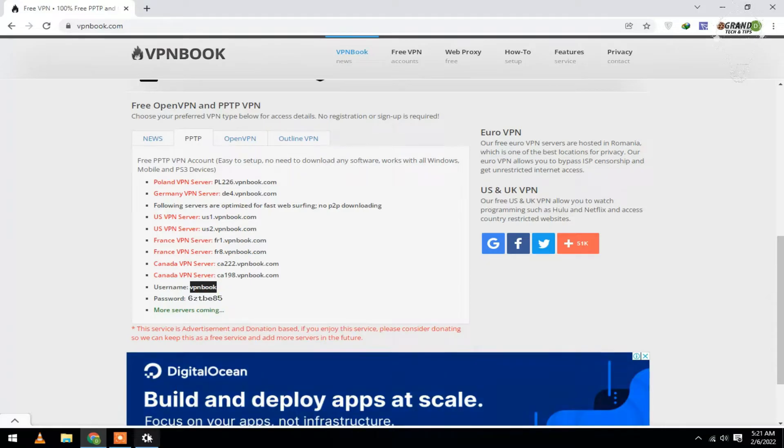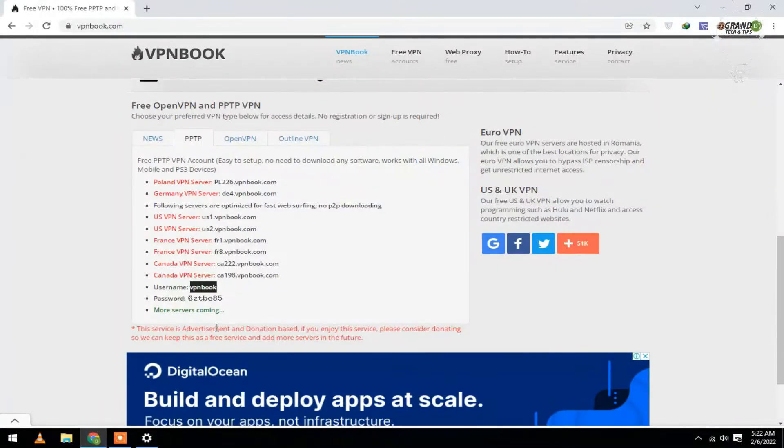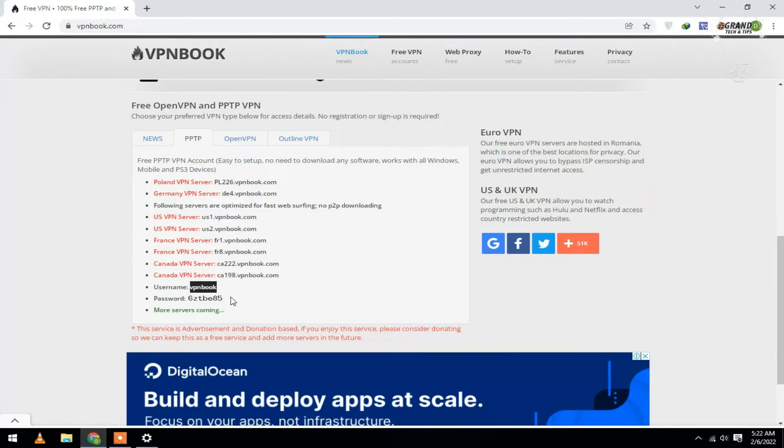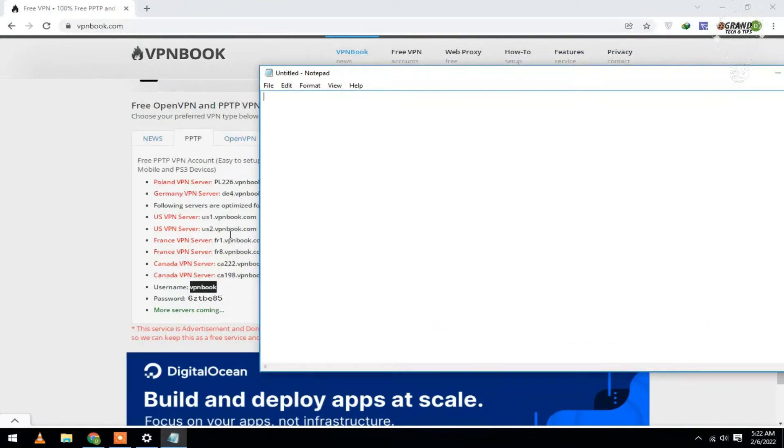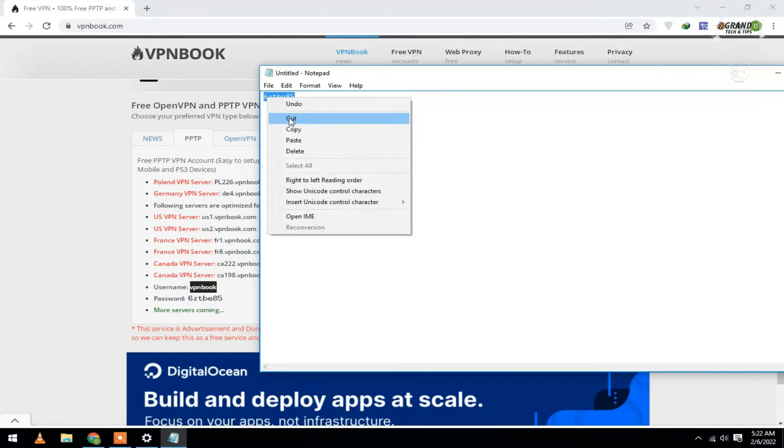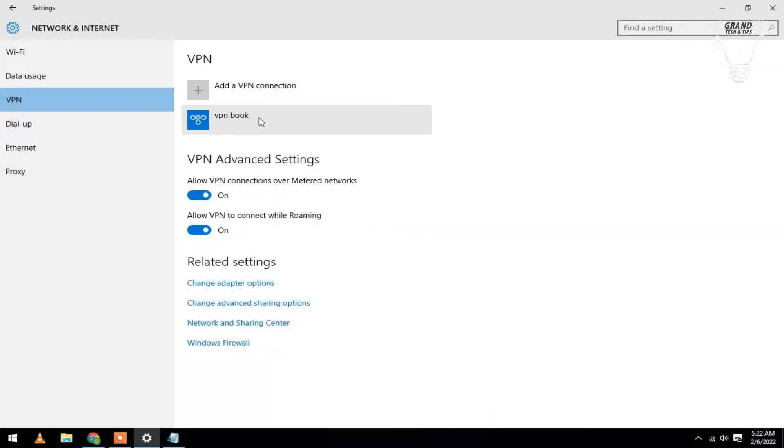Do the same for the password, but you cannot copy the password. So open Notepad and type your password. Now copy from here, paste your password, and click to save.